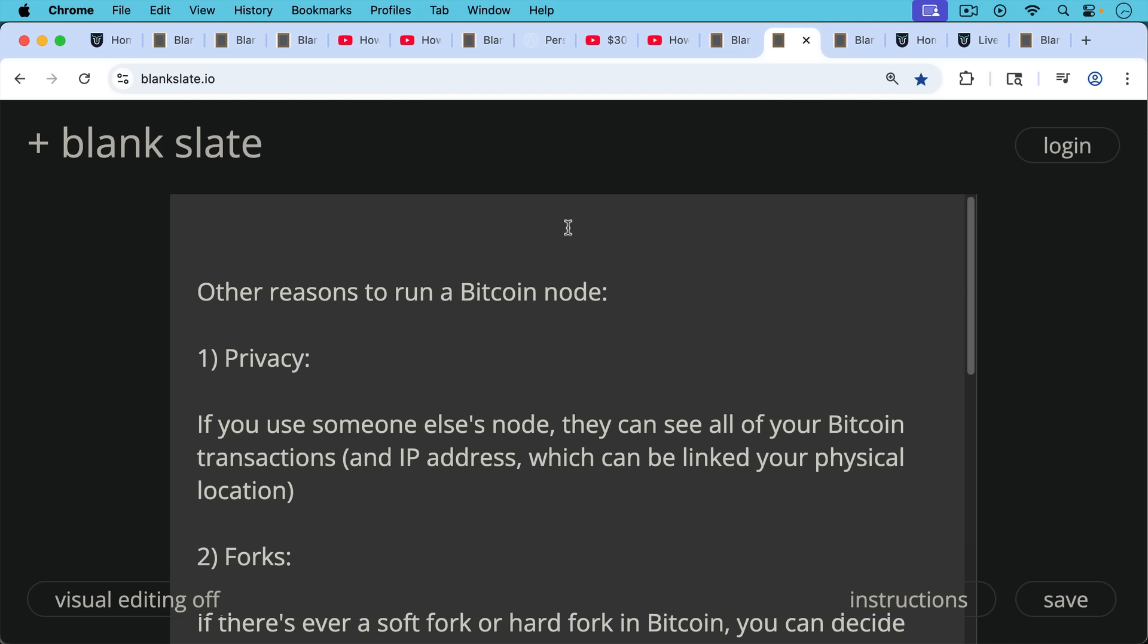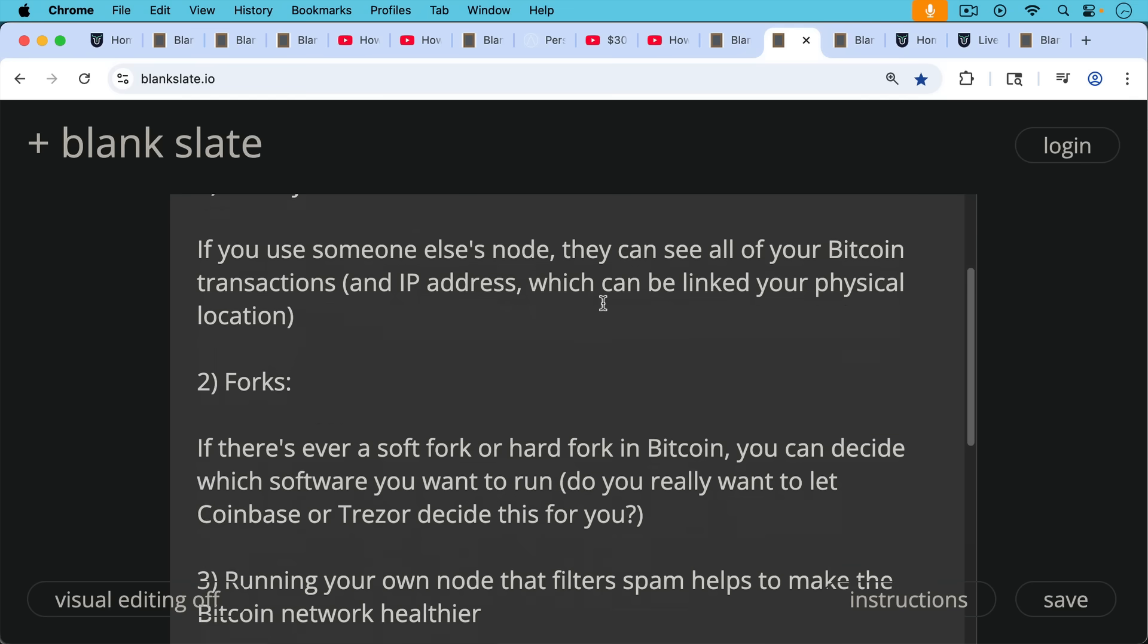Number one, privacy. If you use someone else's node, they can see all of your Bitcoin transactions and as well as your IP address often, unless you're using Tor and your IP address can be linked to your physical location.